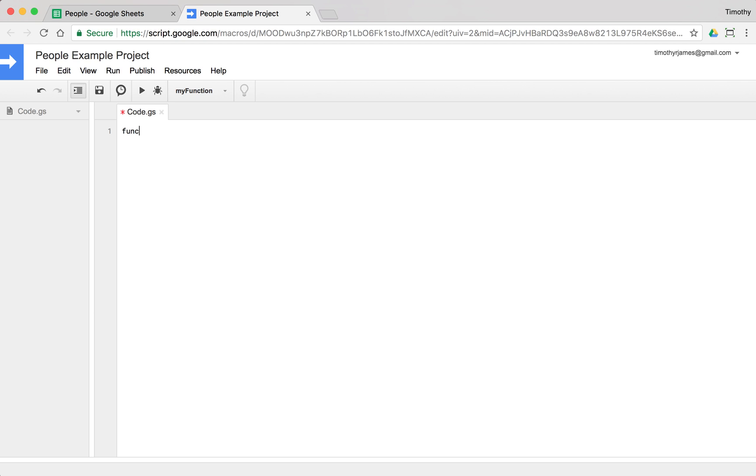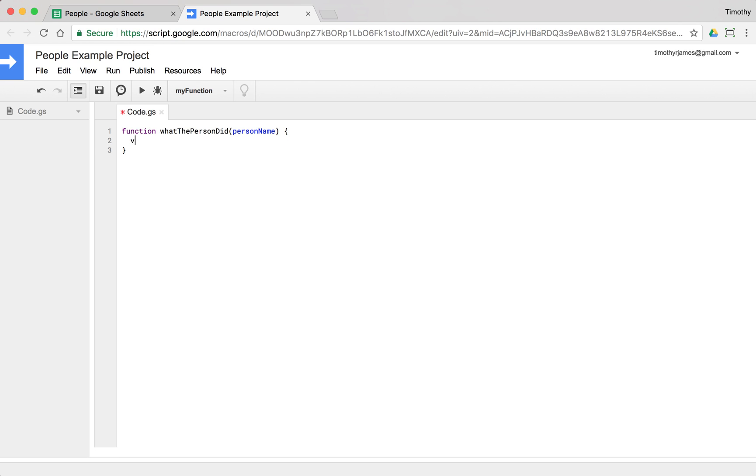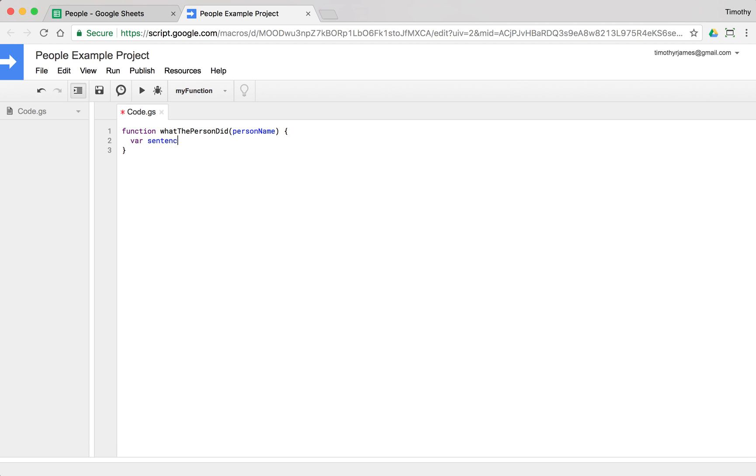I'm going to create a new function and I'm going to call that function what the person did. And I'm going to give it a parameter, person name, and now I have my function. And if I just want to try it out, I can create a variable here, var sentence is equal to person name plus, we're going to concatenate this with across the street, just to make it very simple.